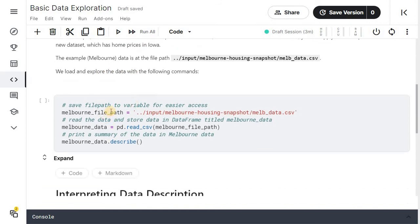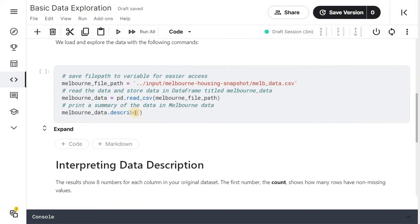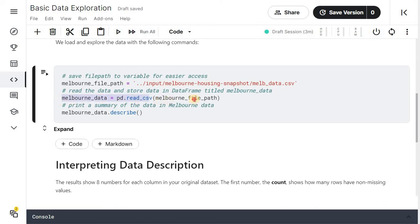Saving the file path in the variable. So melbourne_file_path is a variable which stores the path of the file that is considered as a string. Then we are reading the CSV file using pandas read_csv function and storing it in a data frame melbourne_data. So by this statement you are creating melbourne_data data frame.